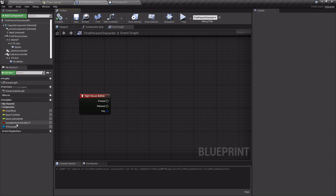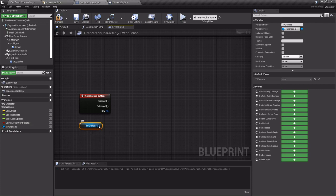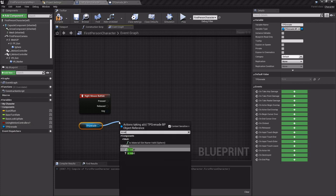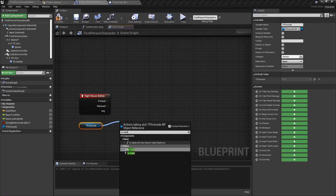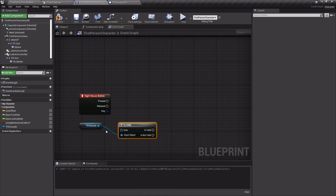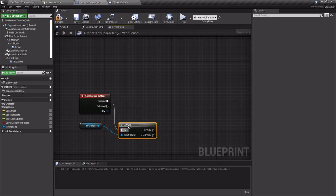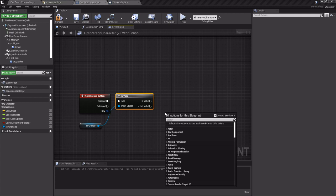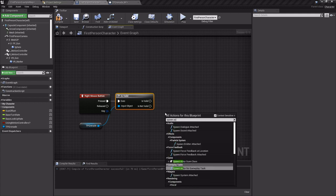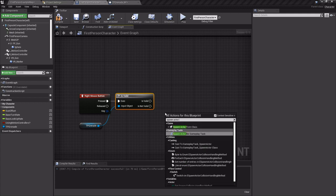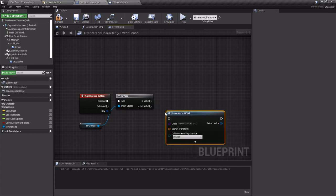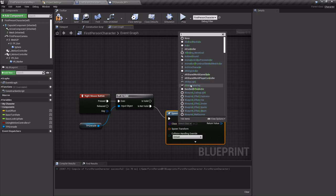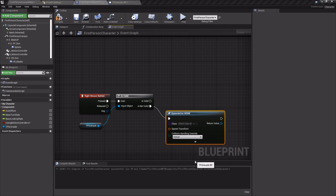Because after I compile I'm going to drag it out and I want to see if it's valid. So is valid - and this will check to see if it already exists in the world. If it's not valid then we want to spawn actor from class, the class being that TP grenade we just made.